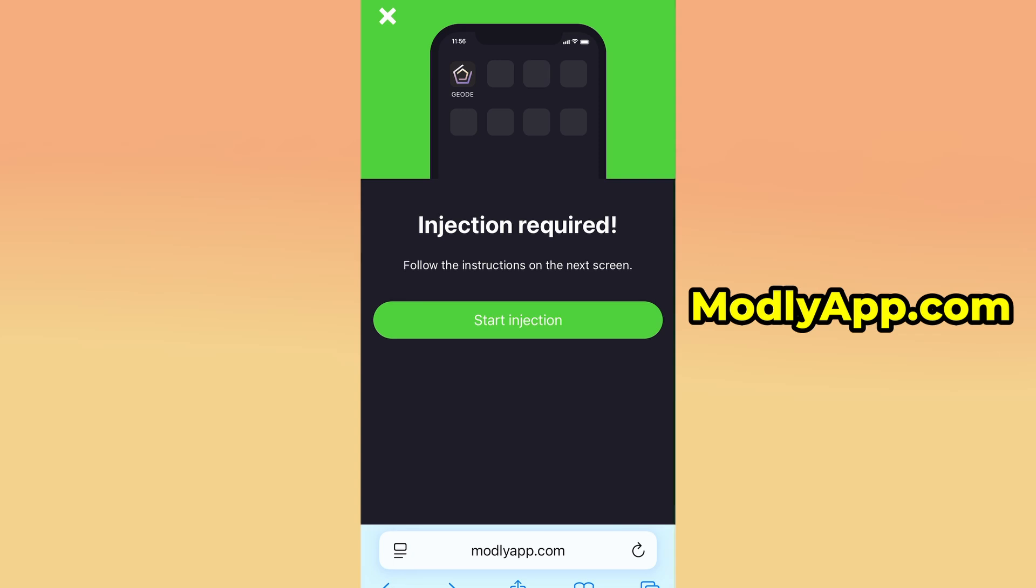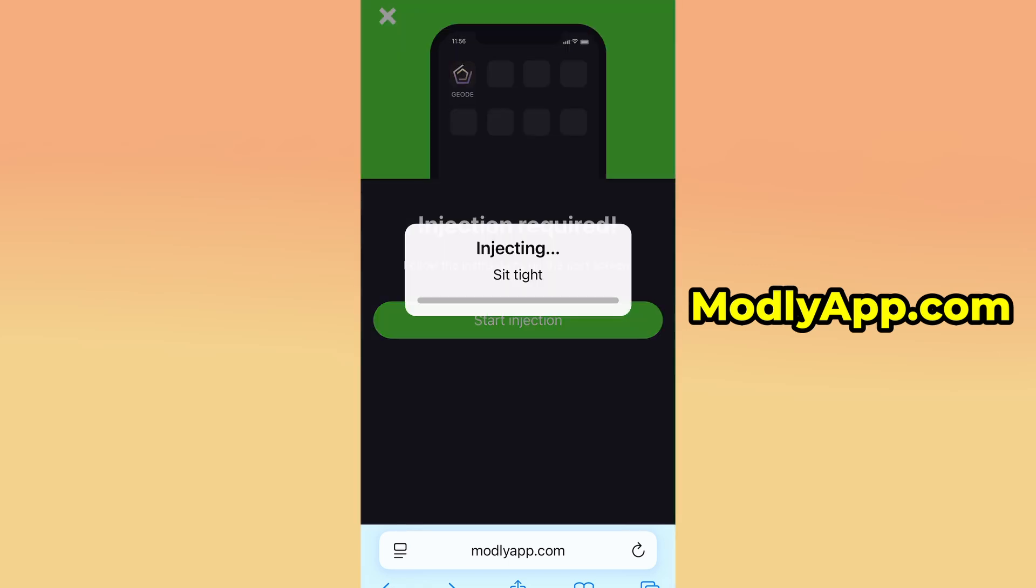Select it from the search results, and you'll be taken to a page with more information. On that page, tap the Start Injection button to begin the download process. The download should only take a short amount of time.